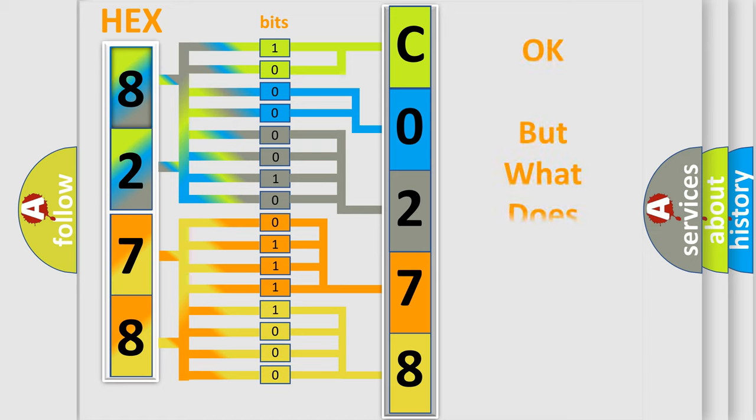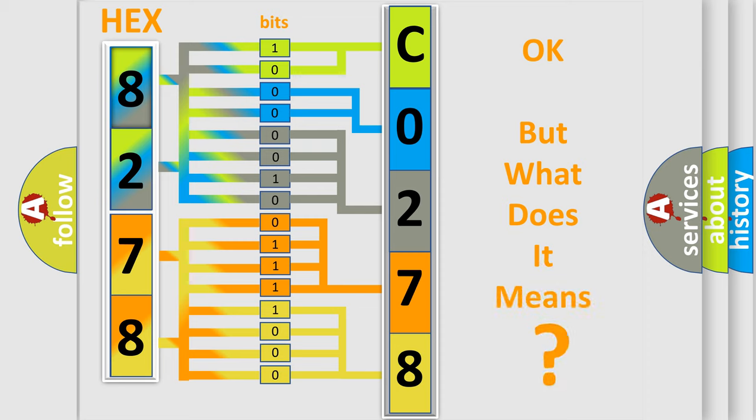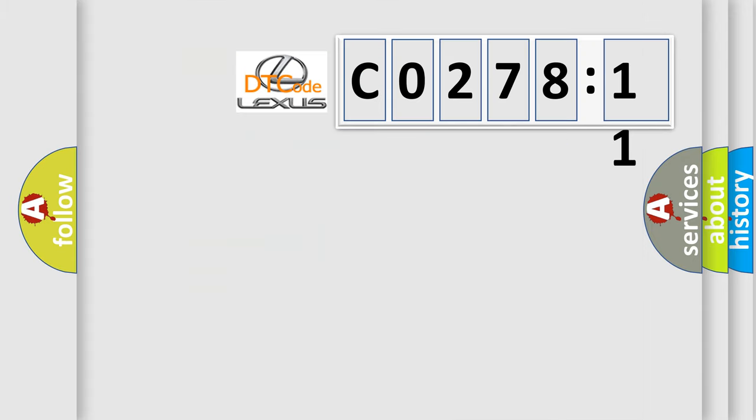We now know in what way the diagnostic tool translates the received information into a more comprehensible format. The number itself does not make sense to us if we cannot assign information about what it actually expresses. So, what does the diagnostic trouble code C027811 interpret specifically?